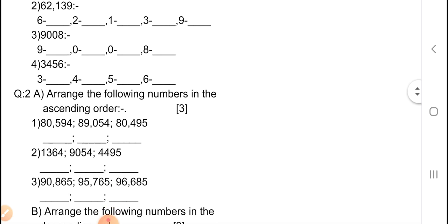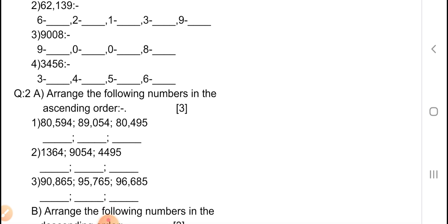Now third one: 9,008 — place value of 9,008, you have to write down in the blanks. Now fourth one: 3,456 — you have to write down the place value of 3, 4, 5, 6.